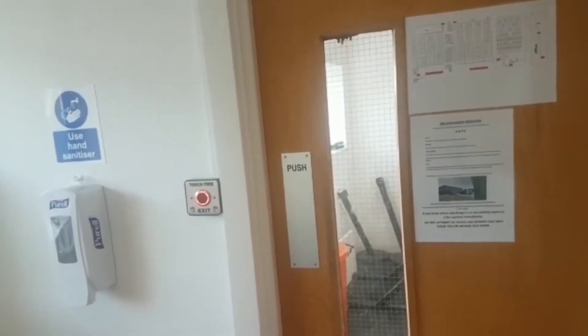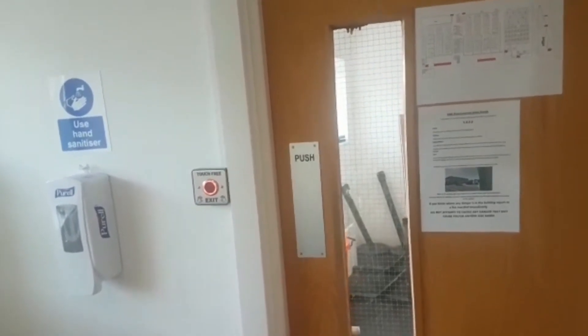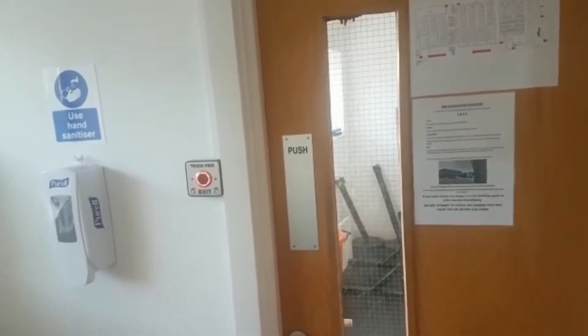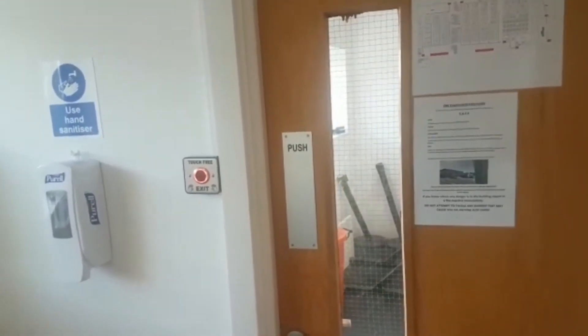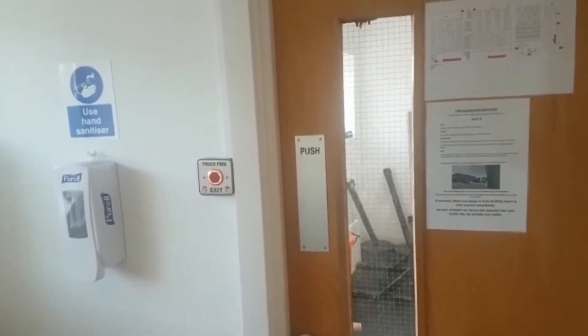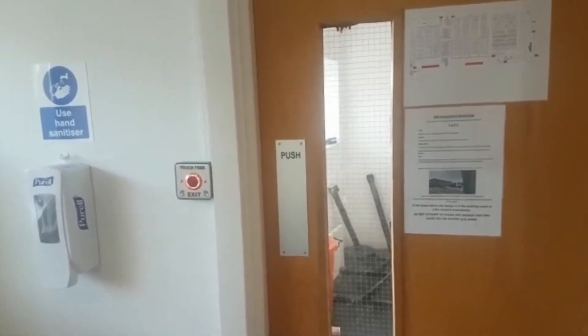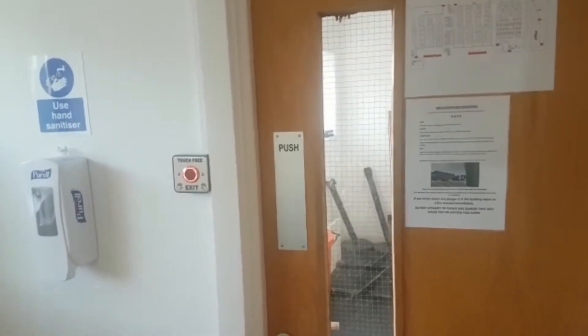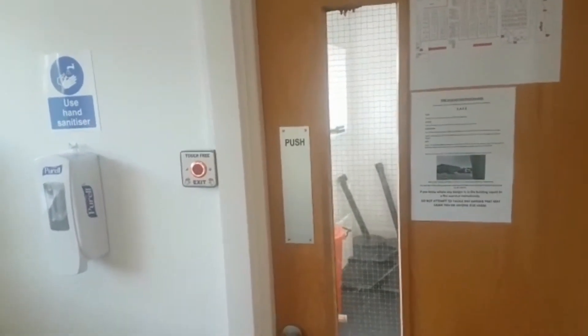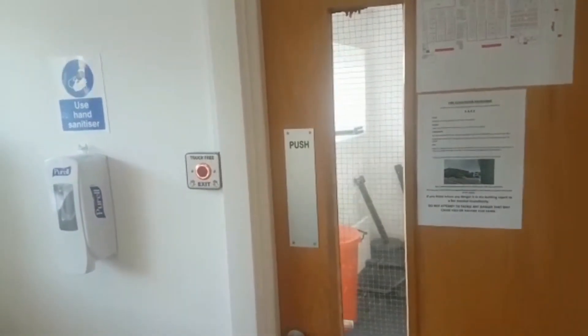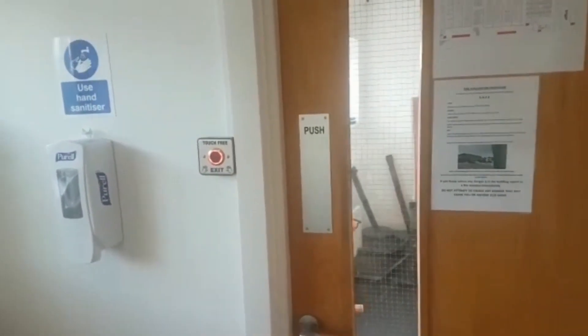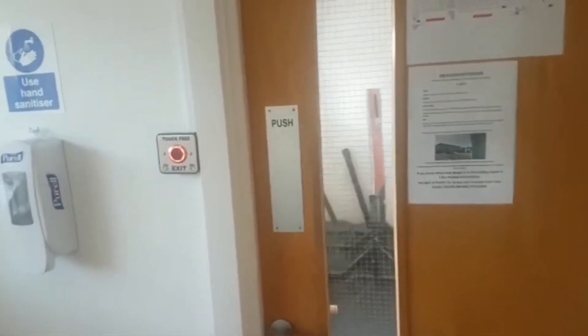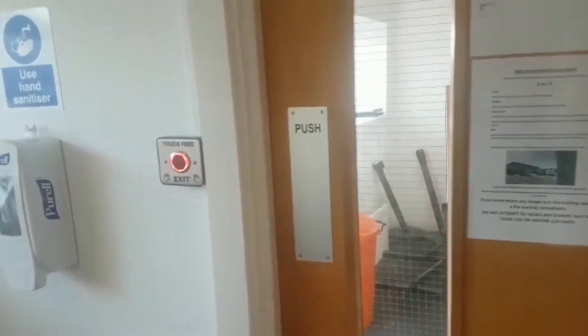In this video, we're looking at the differences between the self-contained system on this door and a networked or online access control system.